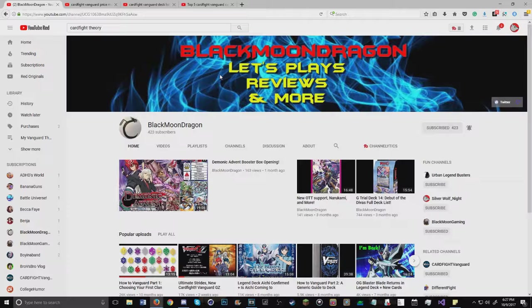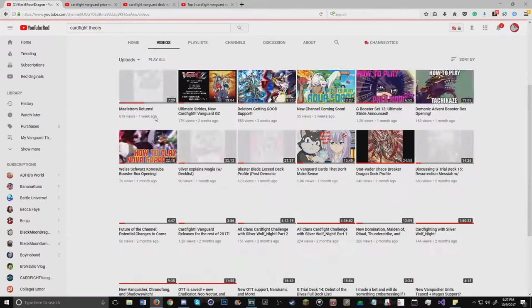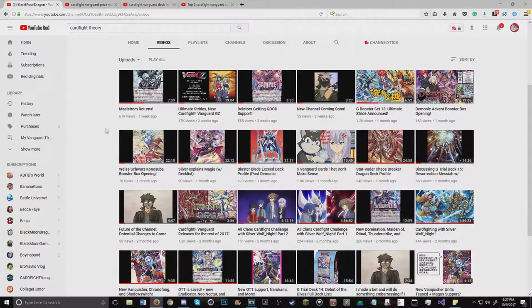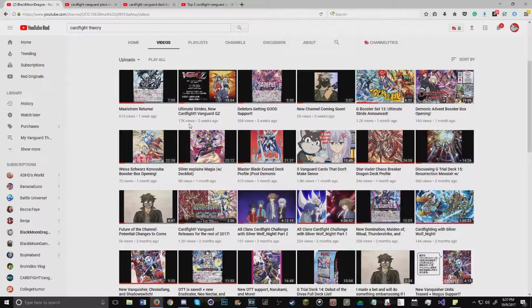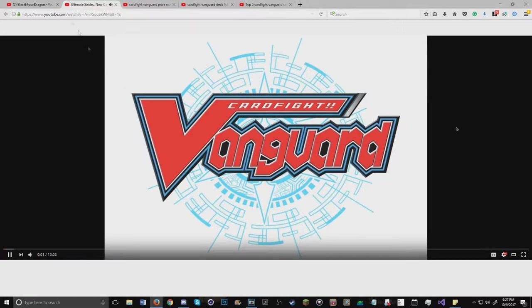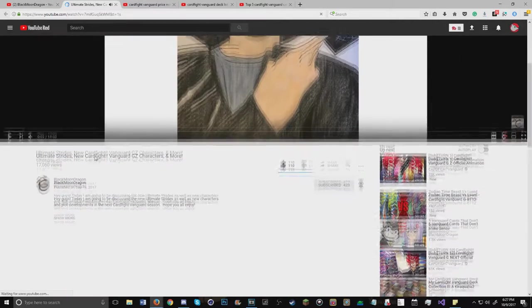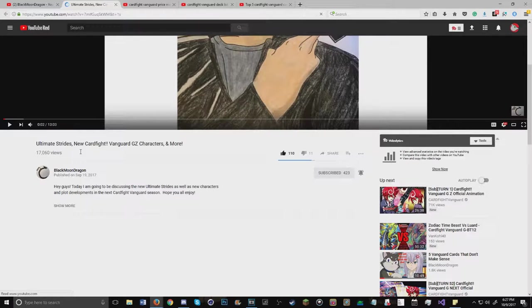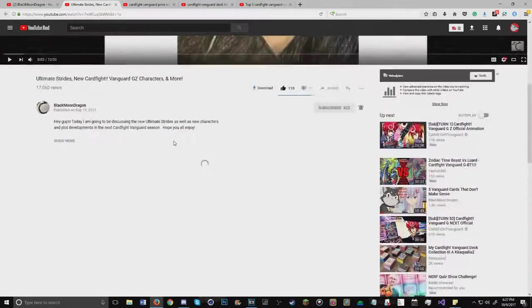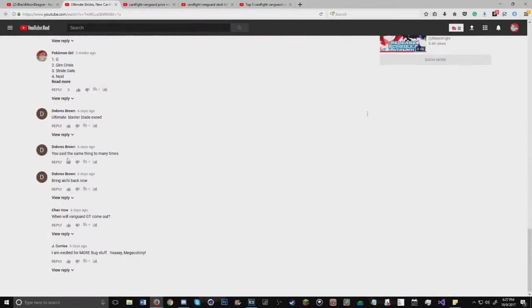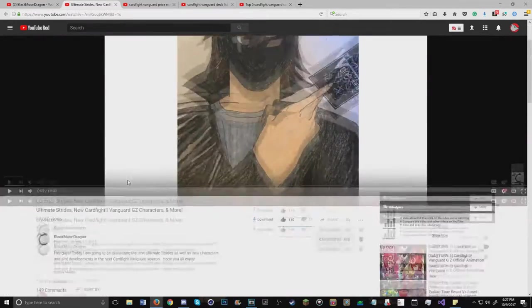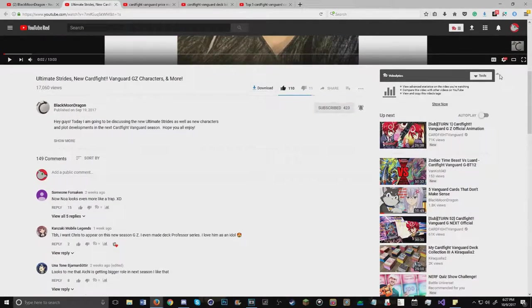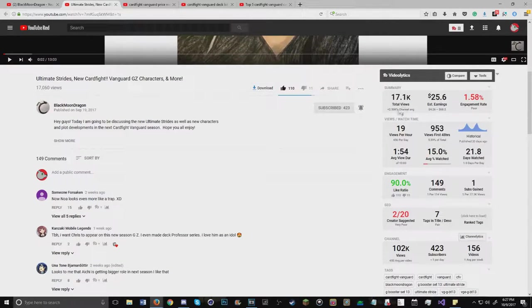Let's look at his most recent videos. His most recent video was his Maelstrom Returns, which I honestly want to talk about my deck profile on that when I finally get it. He has 619 views, he has 17K views alone on his Ultimate Strides New Cardfight Vanguard GZ Characters and More. I feel like he can do better as well - give him a like and subscribe.